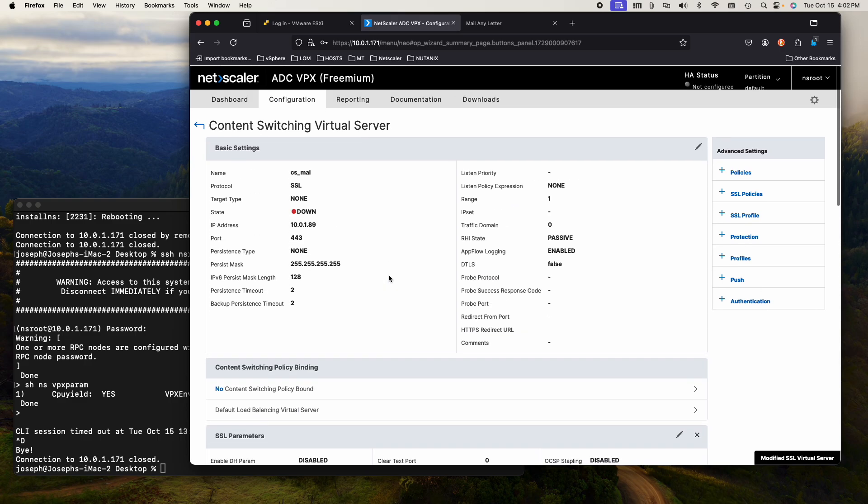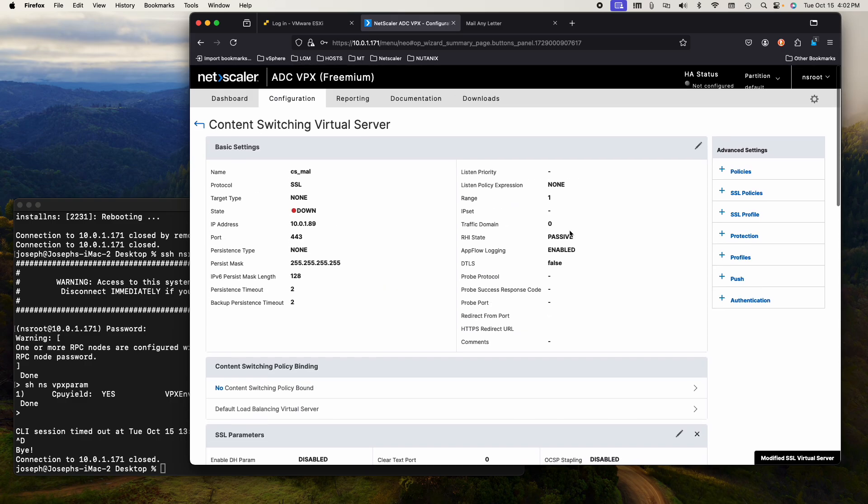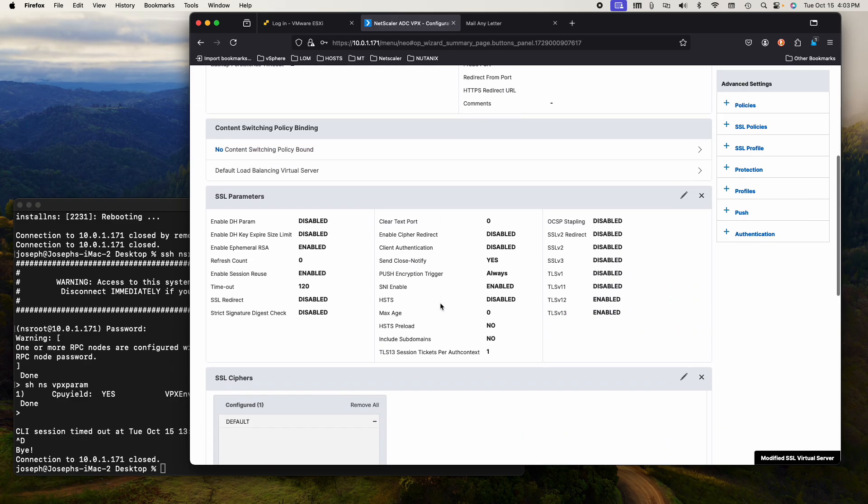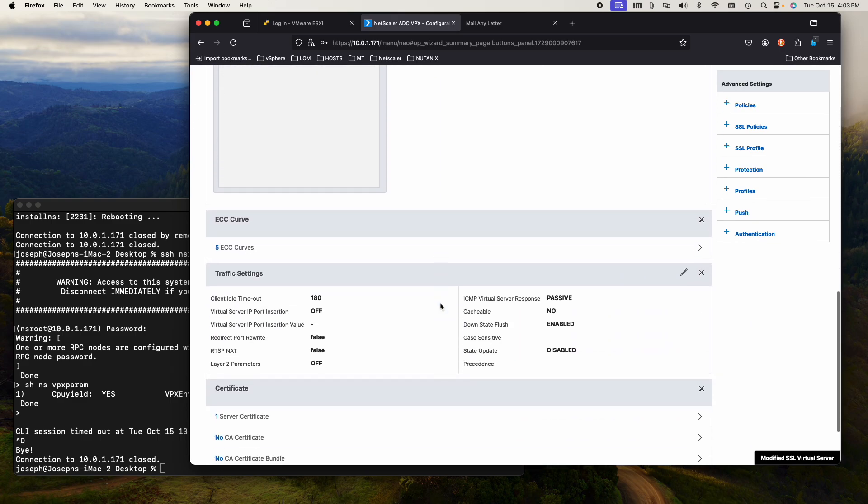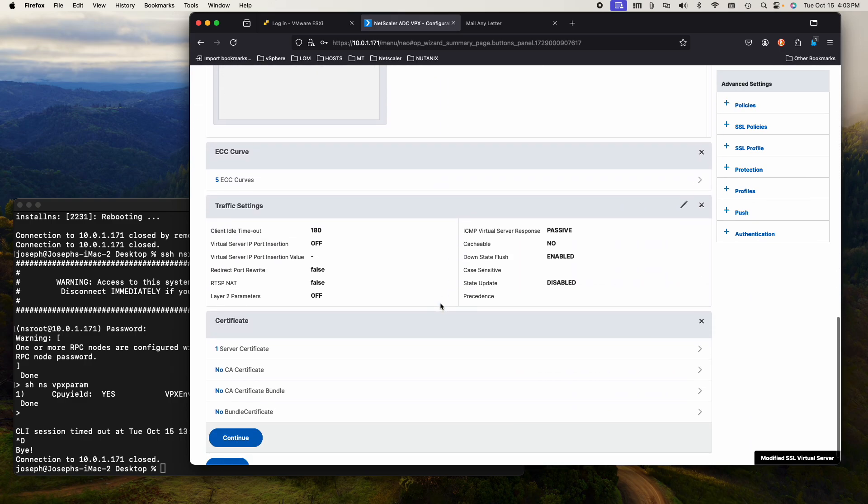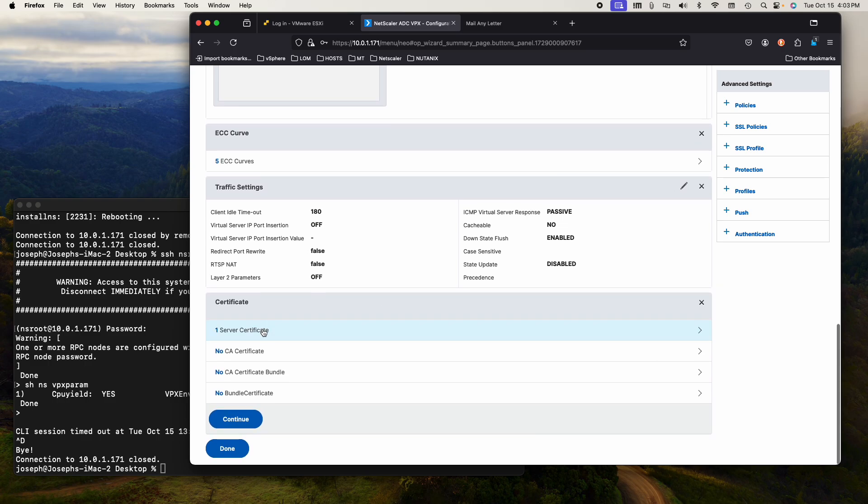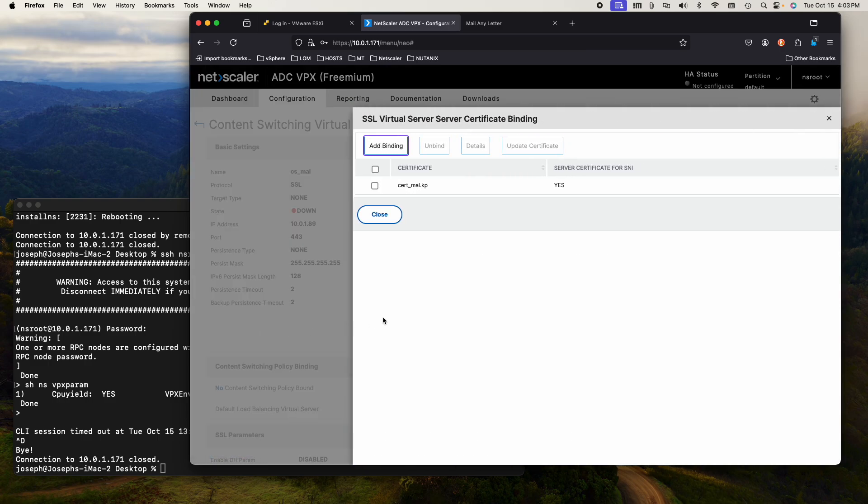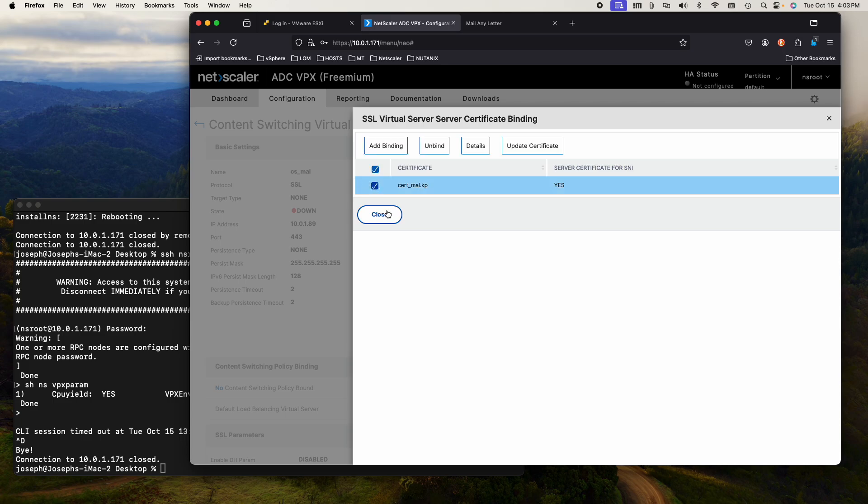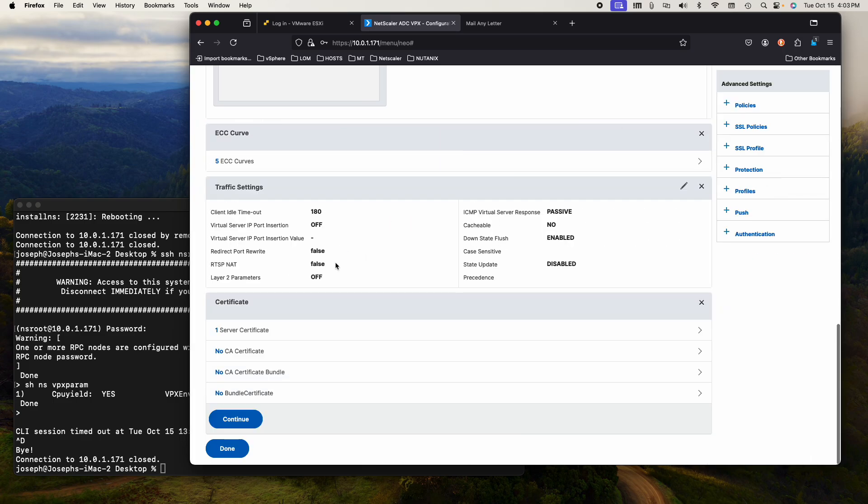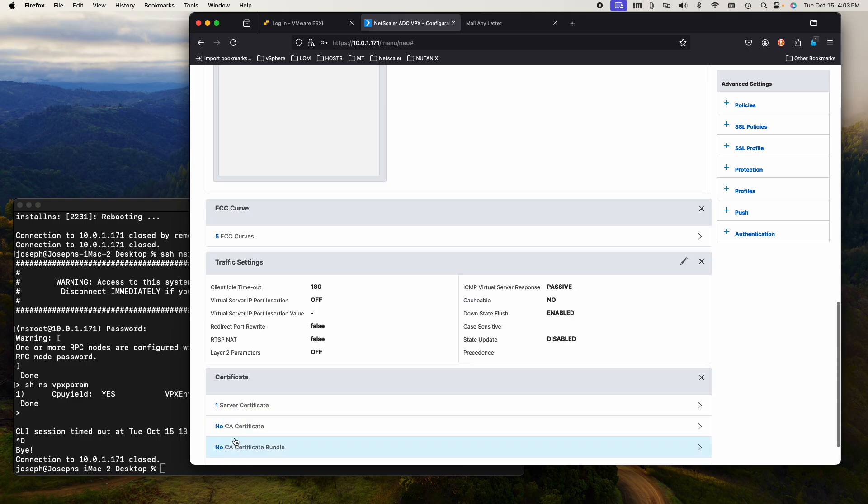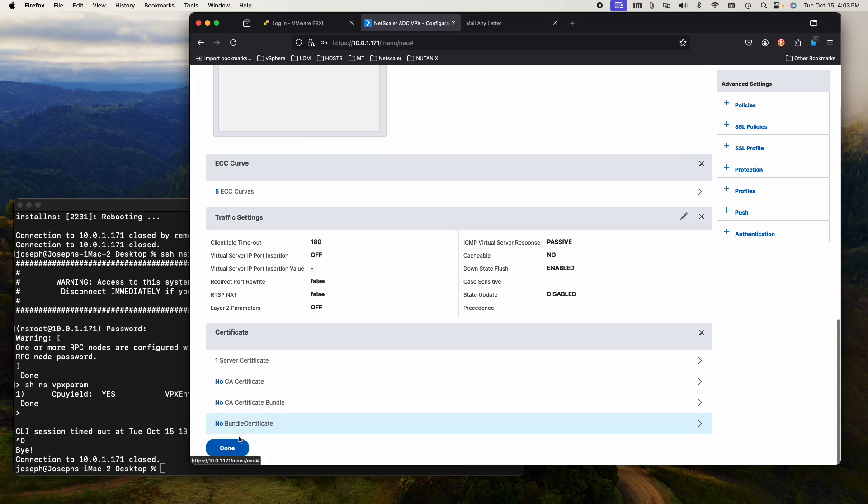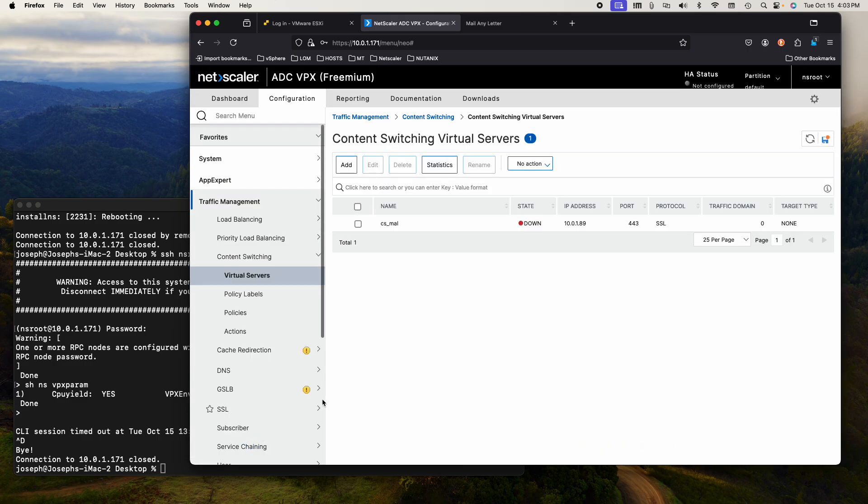So now I've changed that and I still need to add the certificate, which is here. Server certificate. It is set. Close. Continue. Done. If I refresh, it should be green. There we go. And it is up.